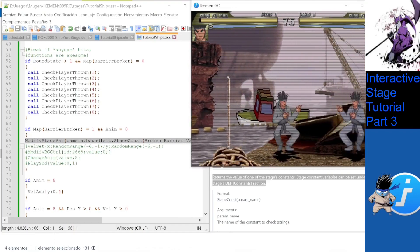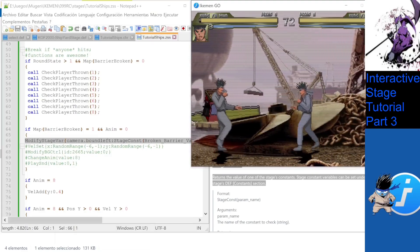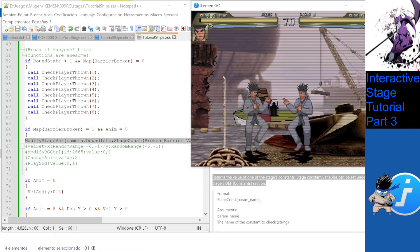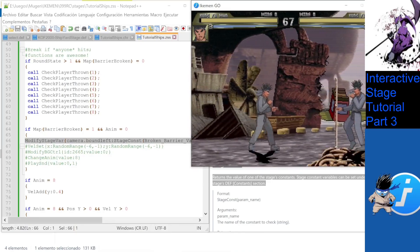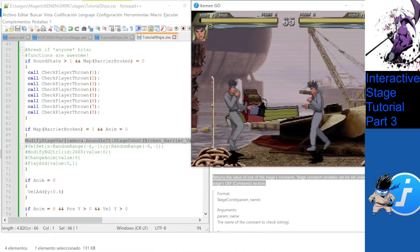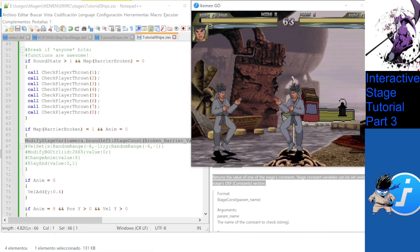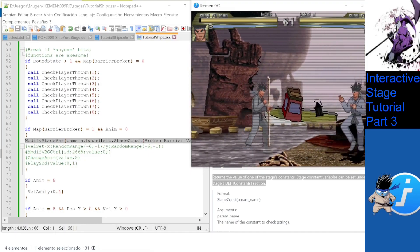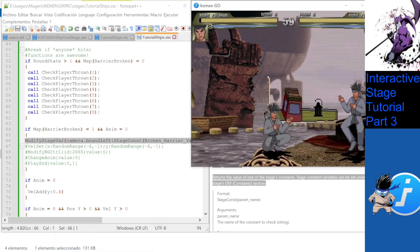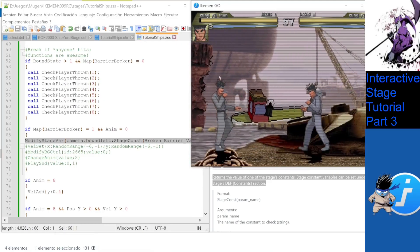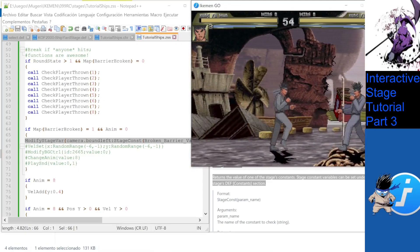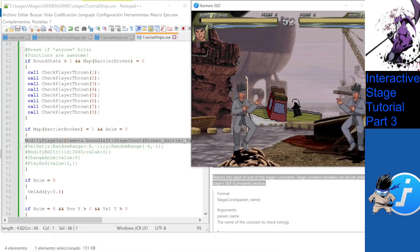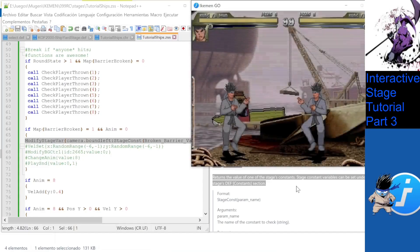A detail that some might have missed is that the stage barrier, unlike our barrels, is displayed as part of the actual stage. We wanted it to be a true stage element, instead of an on-top-of-everything helper or explode, so we could alter its behavior whenever we wanted and still be behind other stuff. How can we make it disappear, then?